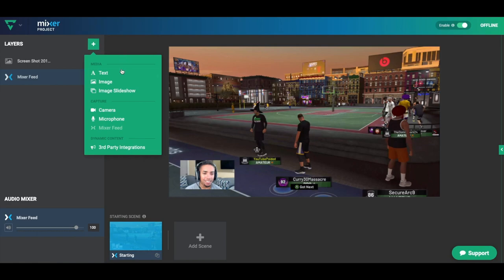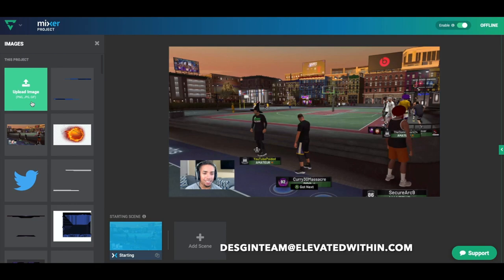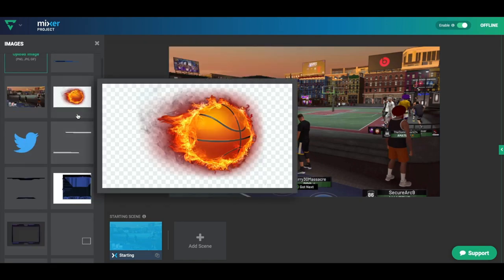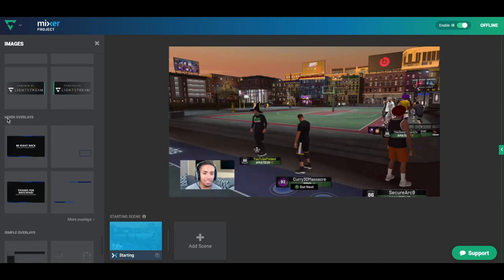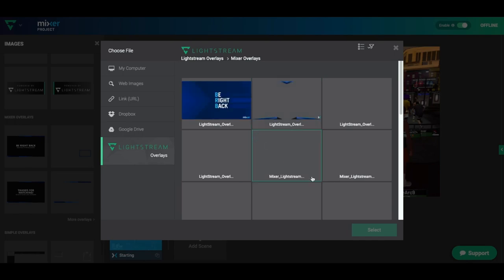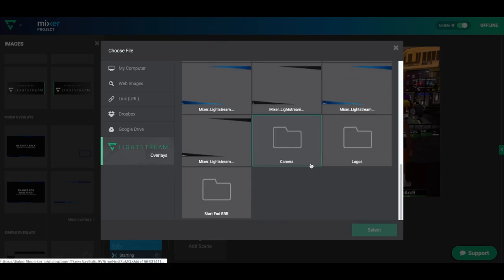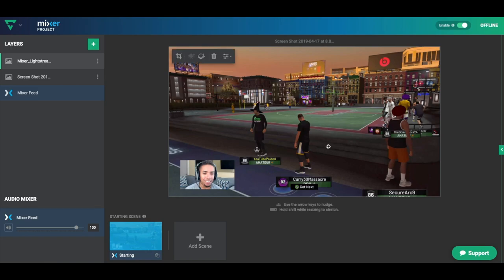Come to the plus sign and select 'Image.' Here, if you have your own custom overlays you can upload them. If you're interested in getting custom overlays, there's an email in the description to Brian who did all my overlays. Otherwise, if you like free options like I did when I first started, scroll down to where it says 'Mixer Overlays.' You'll see all the free overlays available — select 'Mixer Overlay,' pick any overlay you want, and it will populate directly on the actual stream.